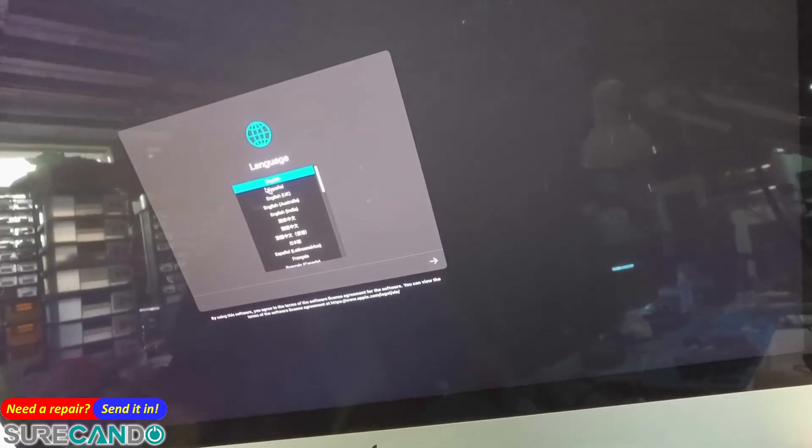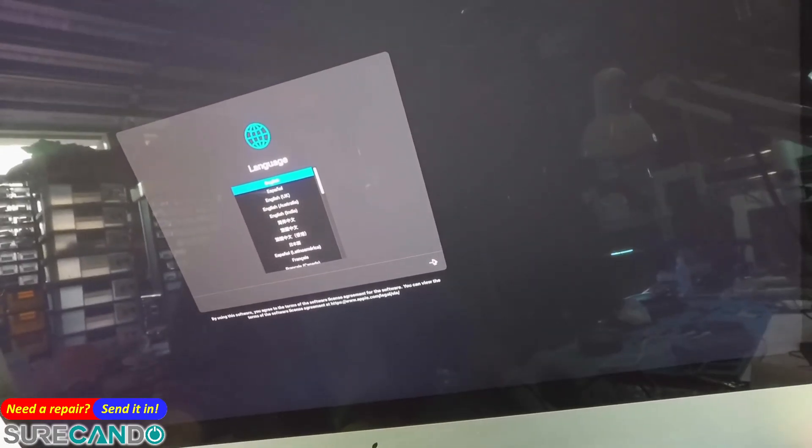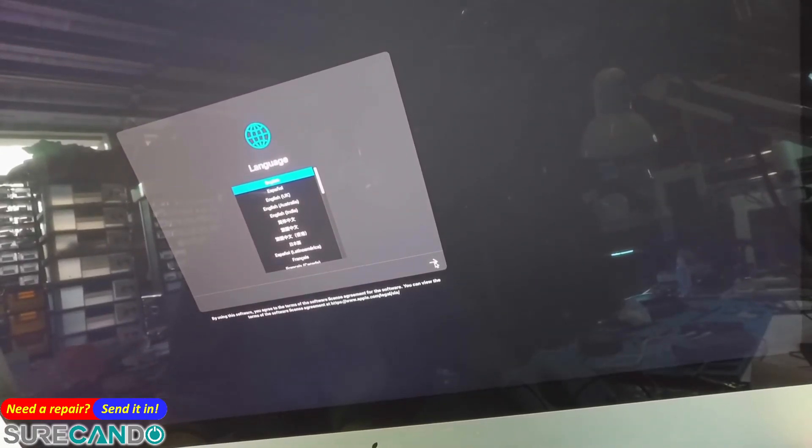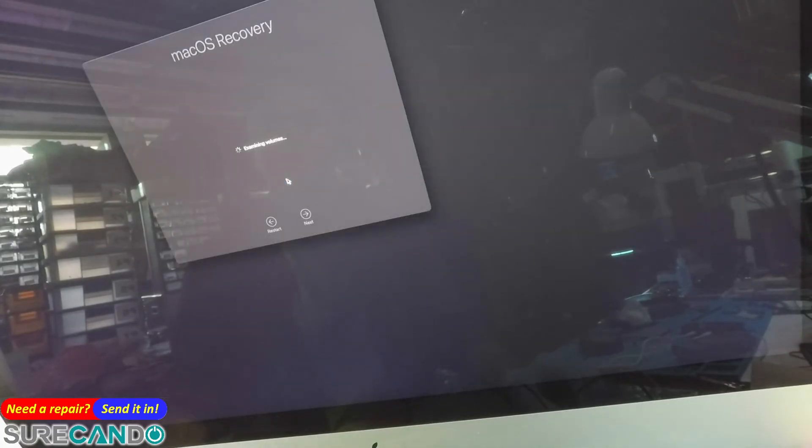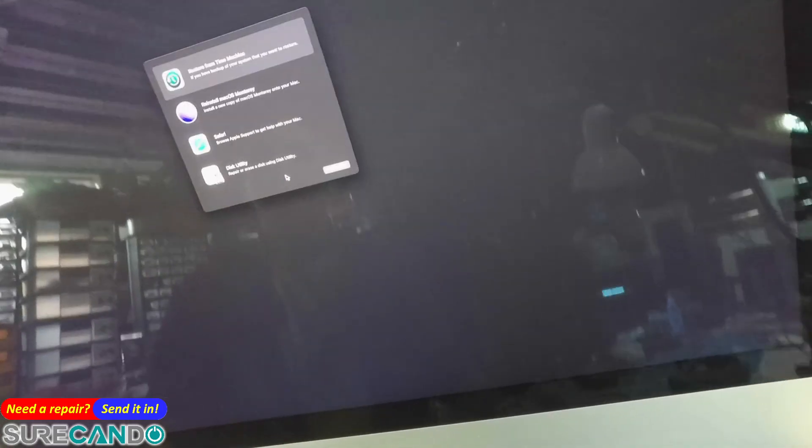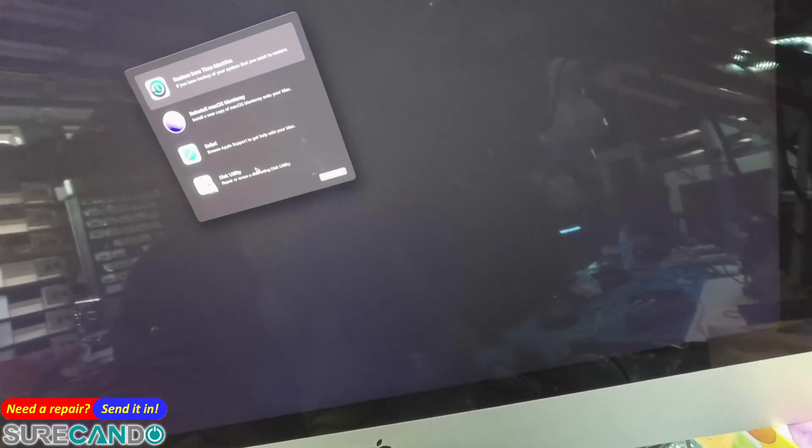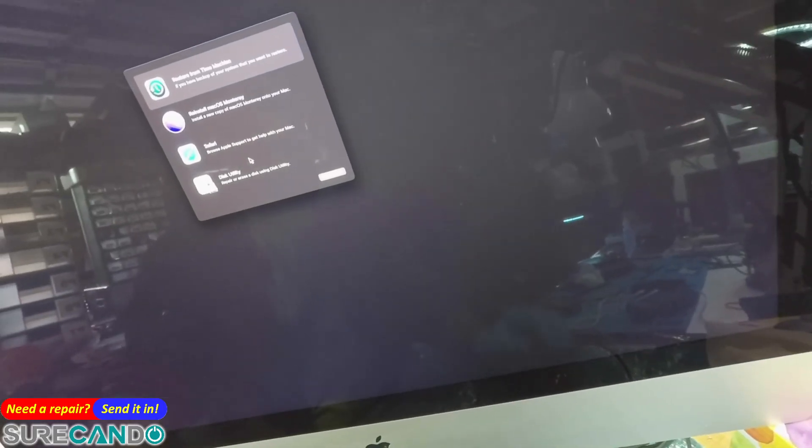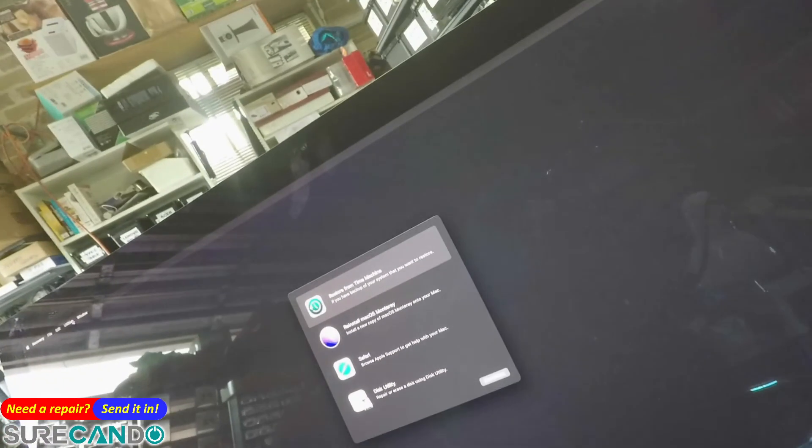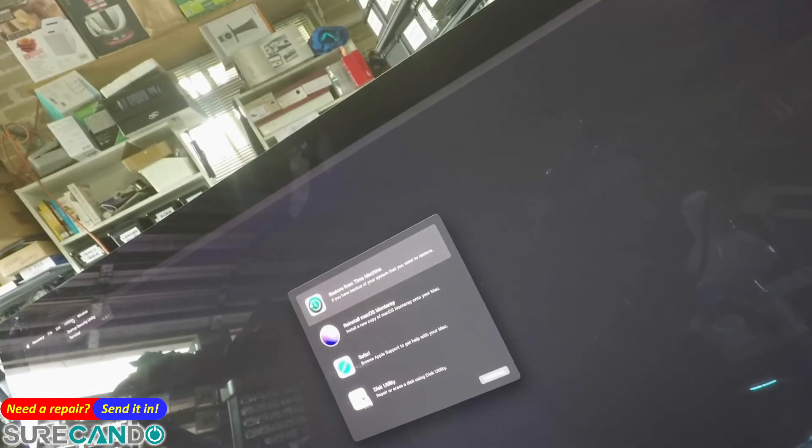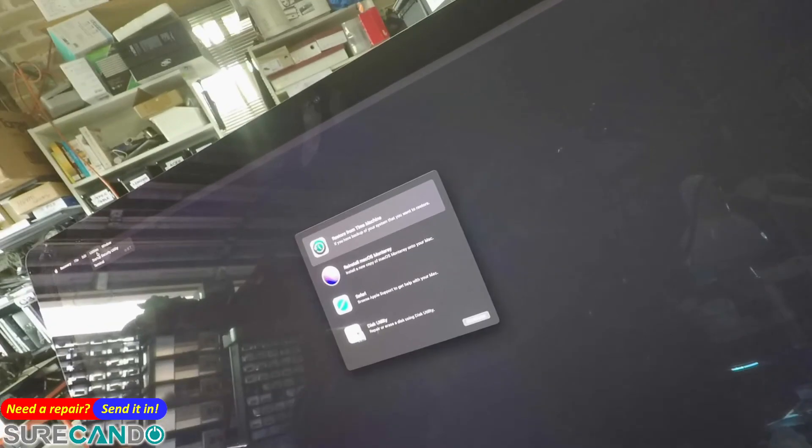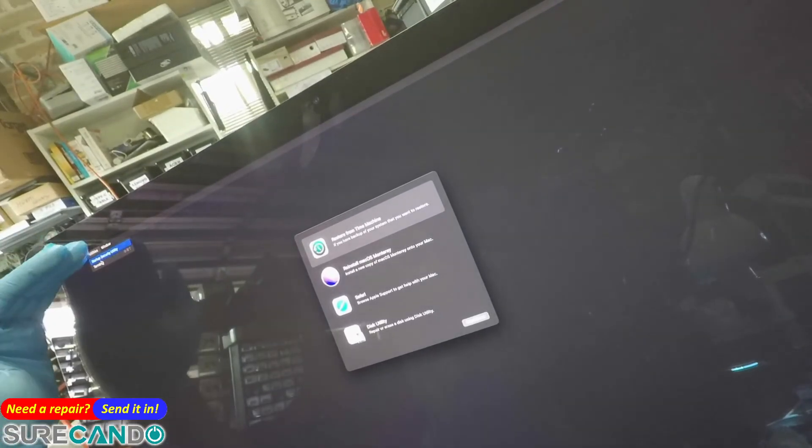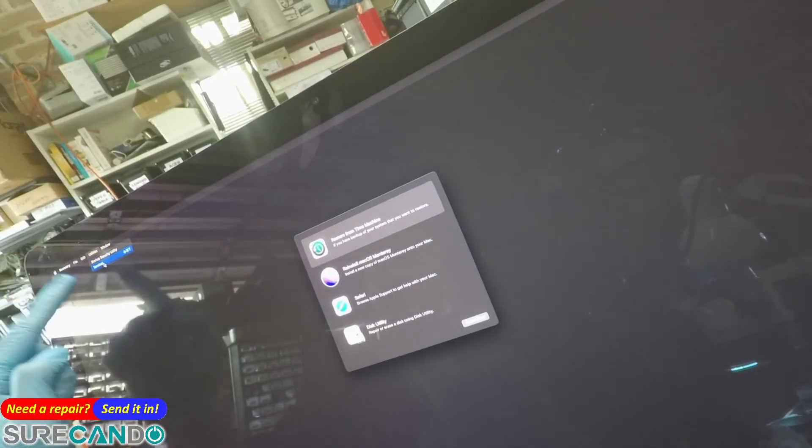What you want to do is click continue at the welcome screen. Then at the very top menu, go into Utilities and select Terminal.